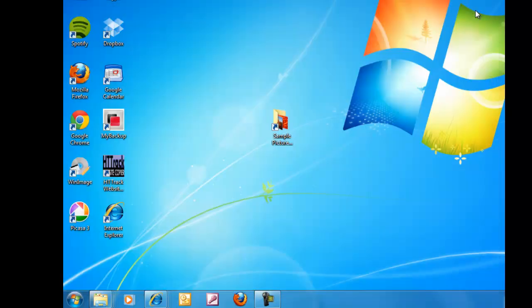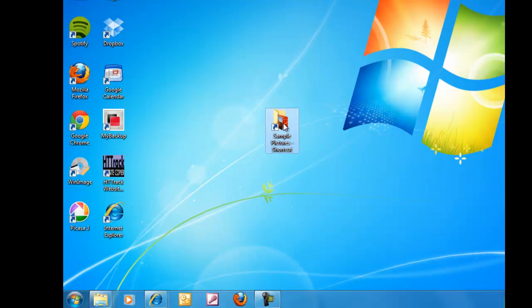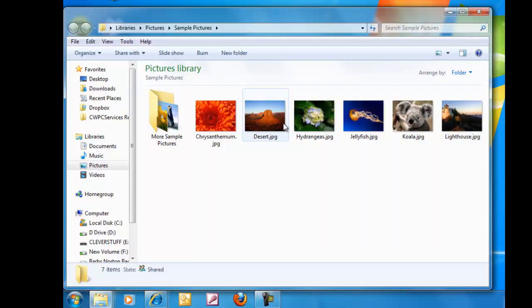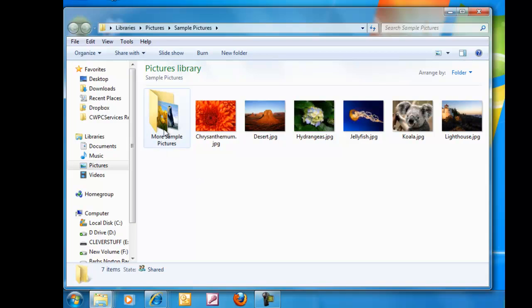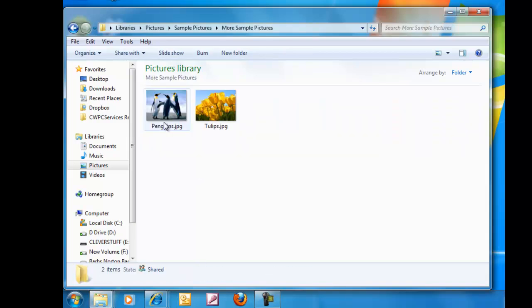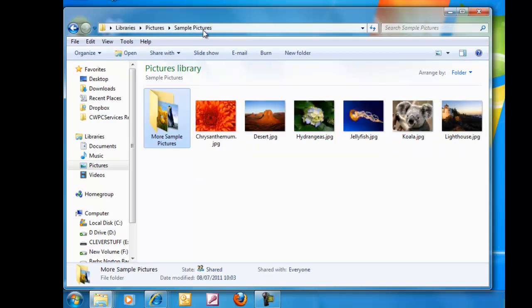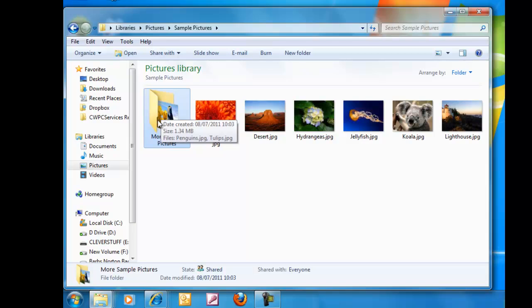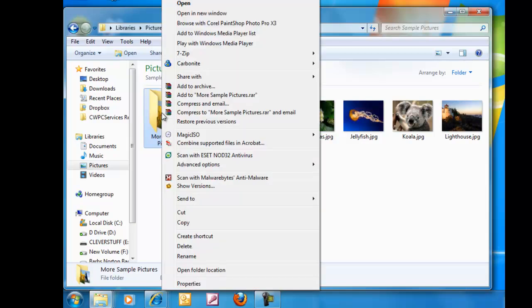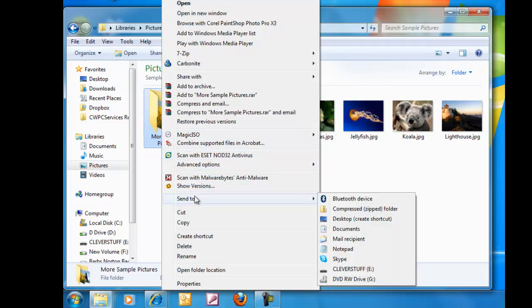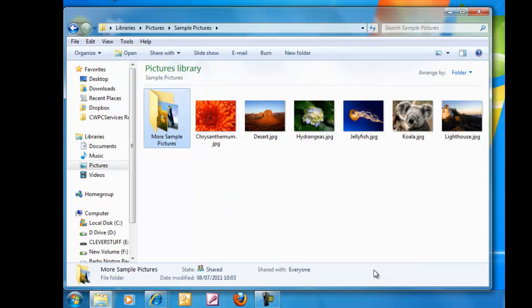I'm just going to close this down because one last thing I want to show you is how to copy a folder across. So I'm just going to go back into the sample pictures. And as you can see, I've got this folder here called More Sample Pictures, which has some penguins and some tulips in it. So again, all I do to copy the whole folder across is just move my mouse over the yellow folder, click the right mouse button, go down to send to, find my E drive and then left click once on the E drive. That's now copied across.